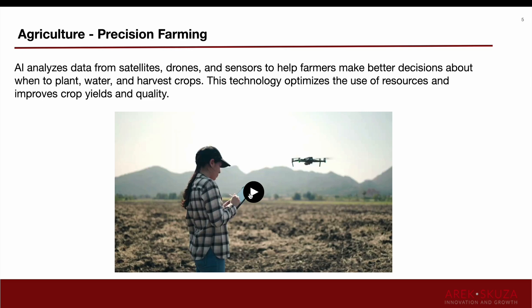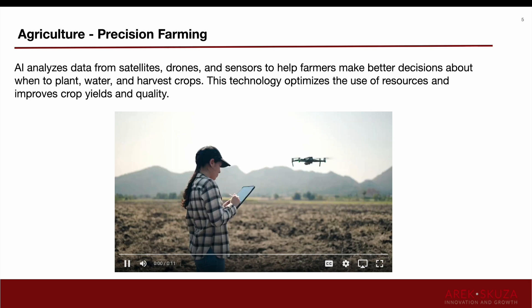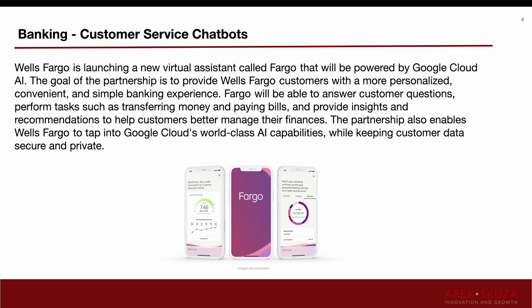A second example is banking. Wells Fargo is an American bank that launched a new virtual assistant called Fargo, powered by Google Cloud. The goal of this partnership is to provide Wells Fargo customers with a personalized, convenient, and simple banking experience. For instance, Fargo can help people answer customer questions but also perform tasks such as transferring money and paying bills — so instead of clicking in the app, you can tell the chatbot to do it for you.